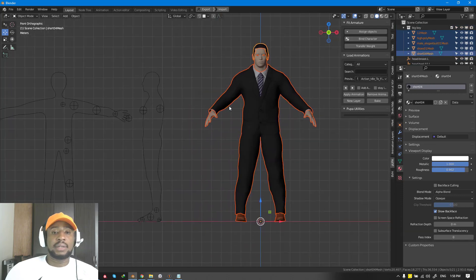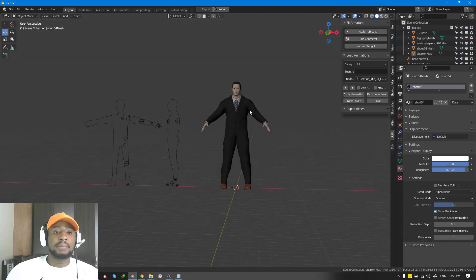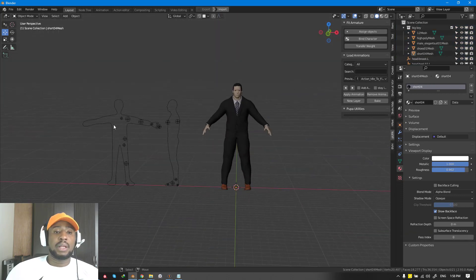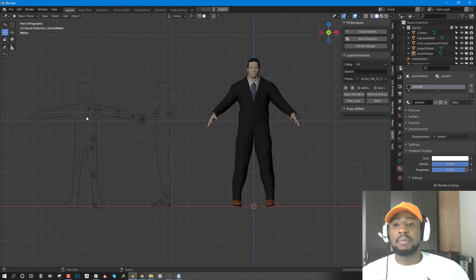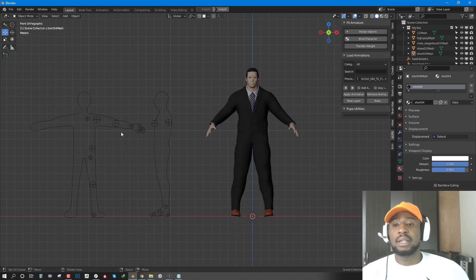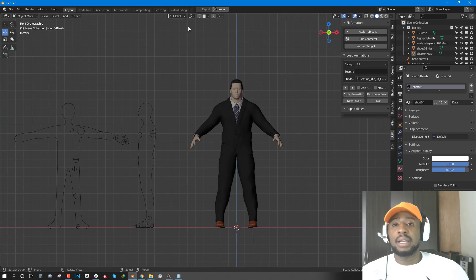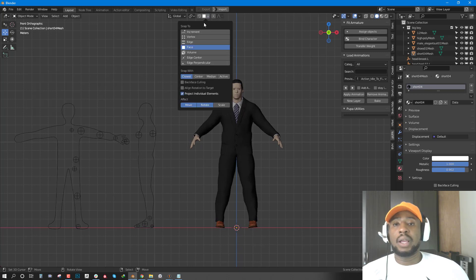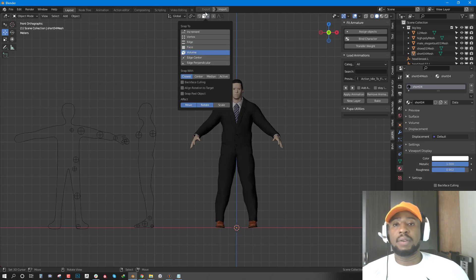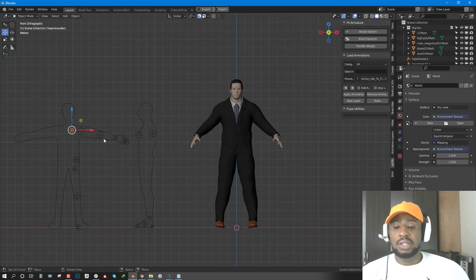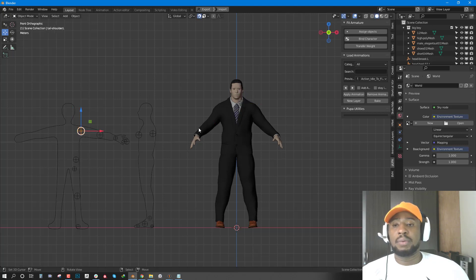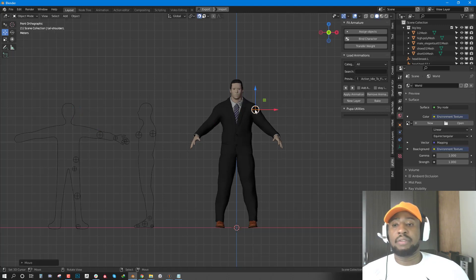This creates a reference version of the character that we can use to place it and generate the rig. We can now go ahead and switch this to Volume, enable the Snapping feature, and then we can drag each point to match the reference you see here.